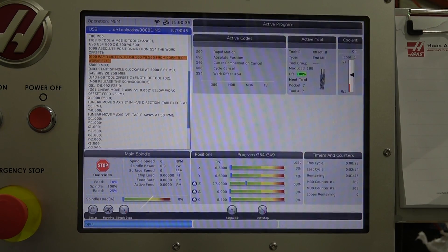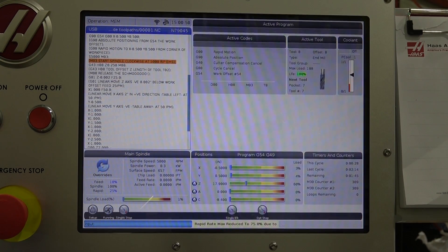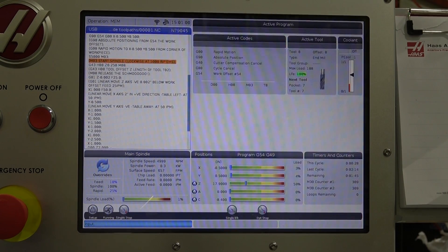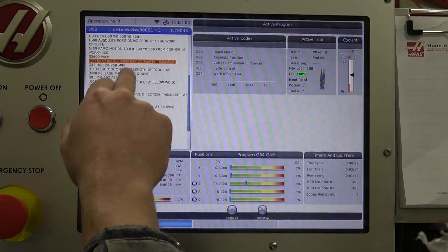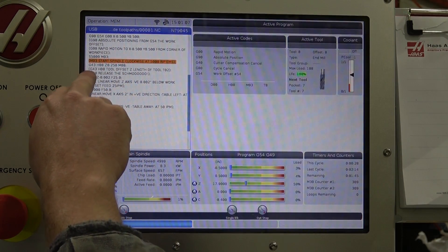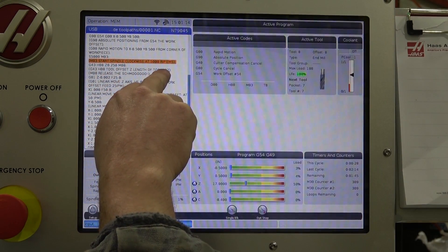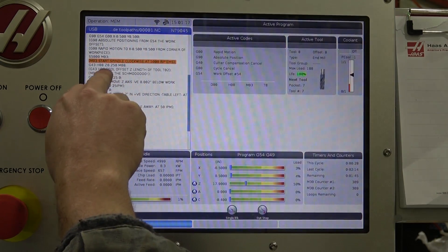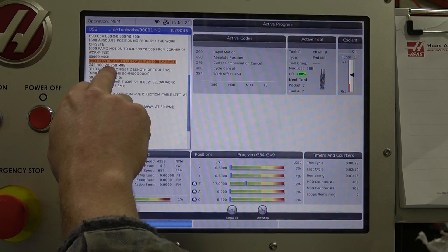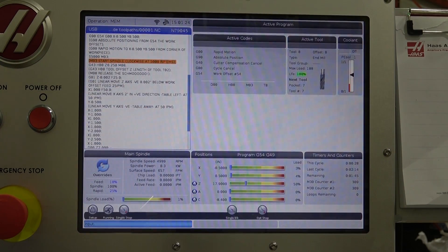Now we set the spindle speed to 5,000 RPM and M03 starts it clockwise — that's forward. You can see it came on because the lights dimmed. M8 turns on the coolant — we're not going to do that — but we are going to set the tool length offset for tool 08, and then move a quarter inch above that.